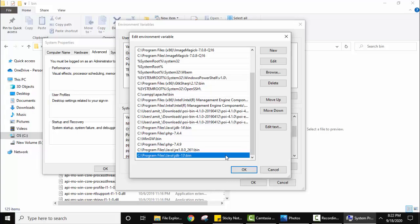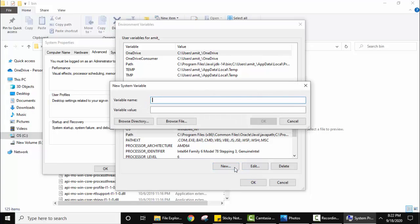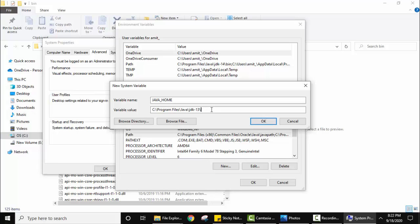Now we need to add the JAVA_HOME environment variable. Click OK, we are back to the environment variables section. We want a new variable, so under System Variables click New. We will type JAVA_HOME, and the value would be the path of the Java installation removing the bin. You need to remember this - JAVA_HOME. Now click OK.